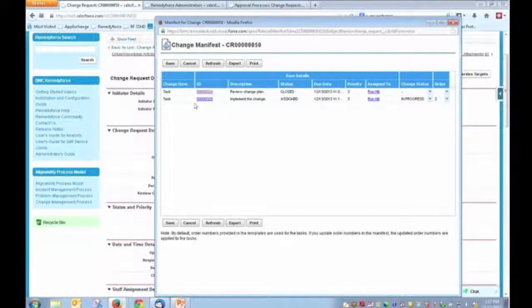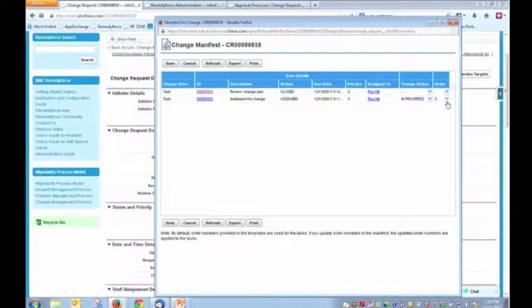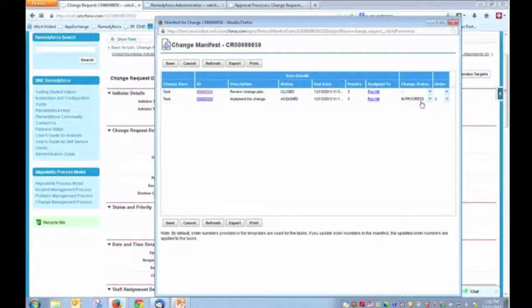But what this would allow us to do is to define an order of execution for those particular tasks. In addition to that, it also allows us to define what the change status is if that particular task is being active.